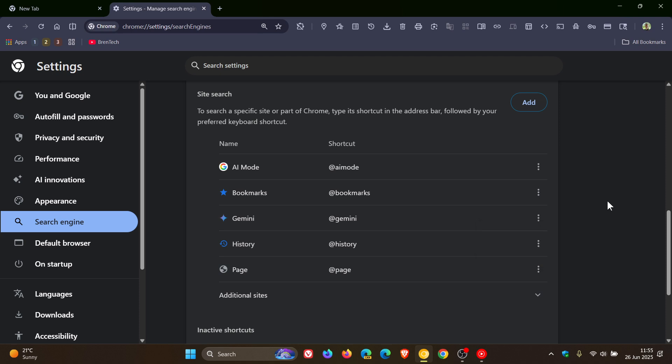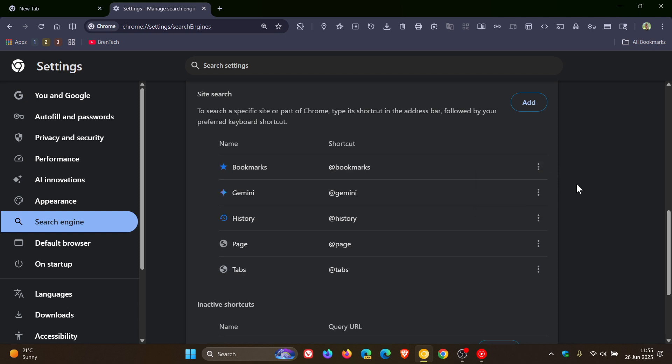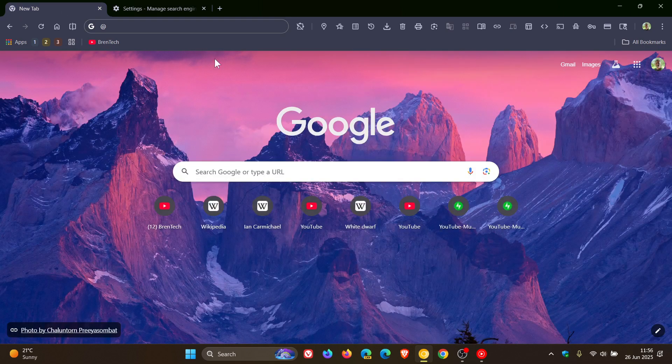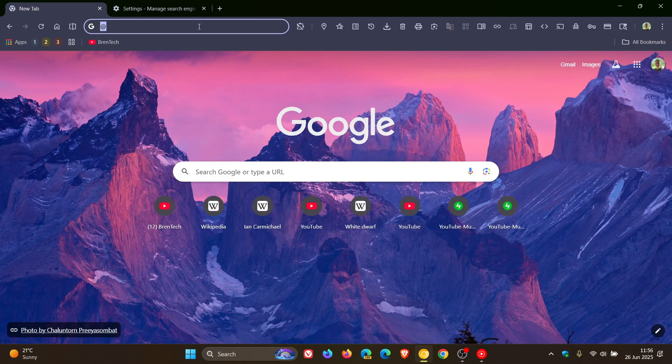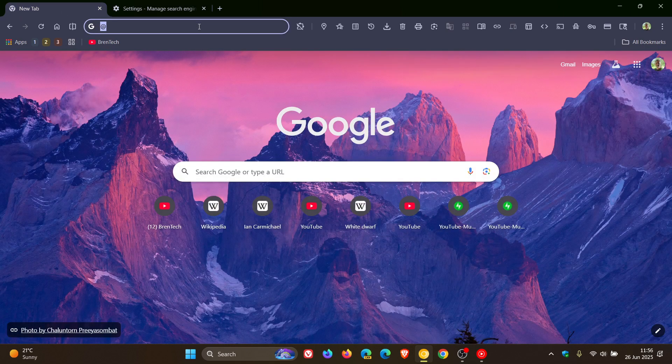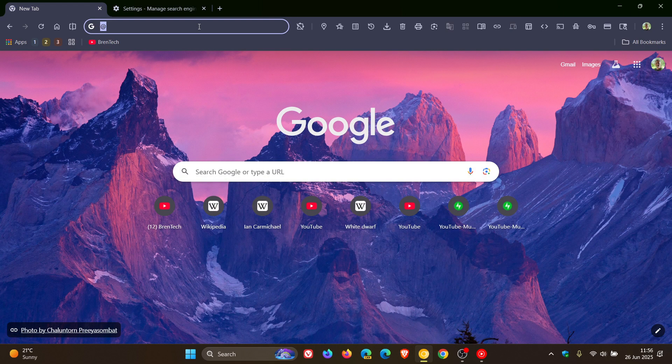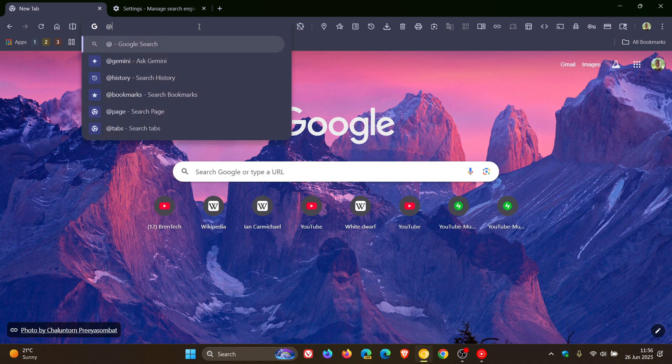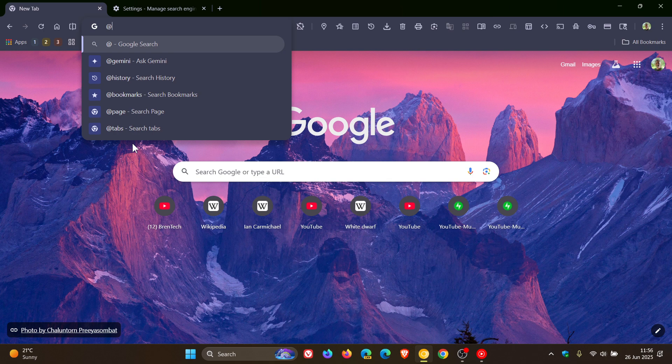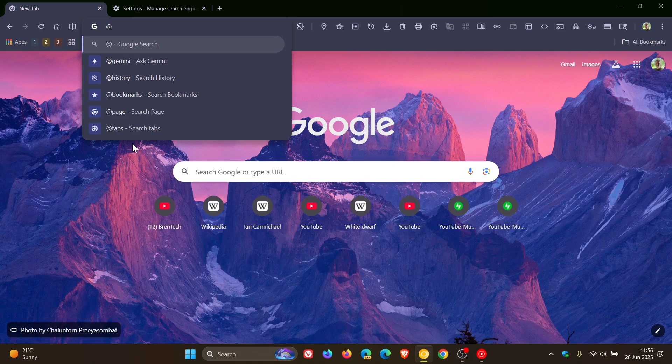So you won't get it in the omnibox. So if I deactivate, you can see it actually removes that completely from the site search, the list of different shortcuts. So if I head back now to my omnibox and we type in at, you can see AI mode has been removed. So you can deactivate it in the browser.